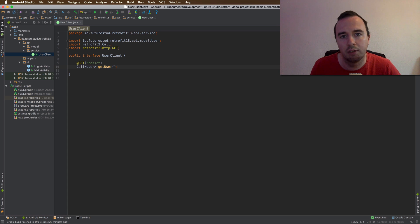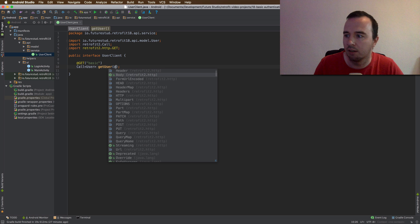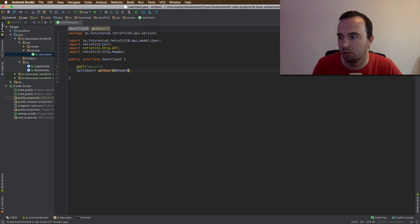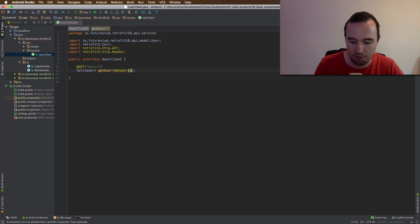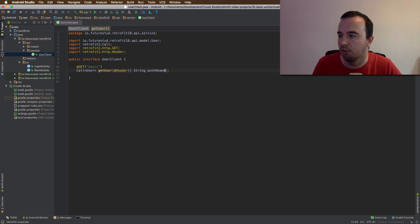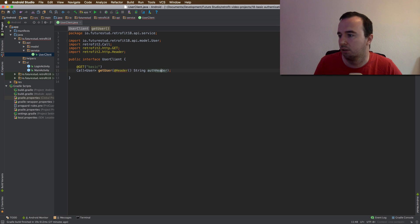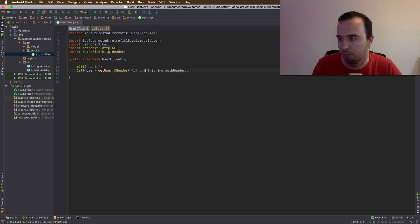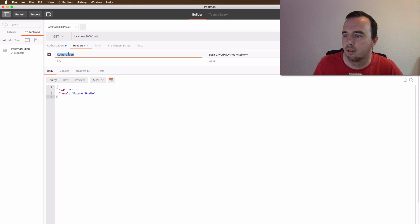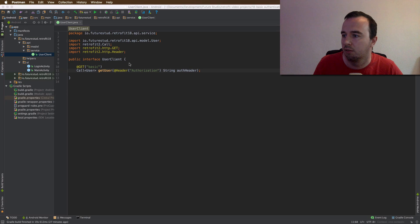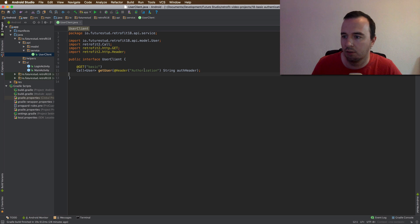And what we still need to do is add the authorization header. So as you have seen in a previous video, which I will link in the description below, you can add a header by simply adding another parameter here, which is going to be a string. And it will be the auth header. And the value of the annotation will be authorization. So what you have seen in the Postman tool, this is basically what it's this here. Okay, we have the interface. So now we need to talk to that interface. So let me jump into the login activity.